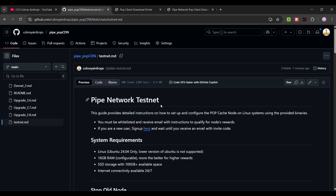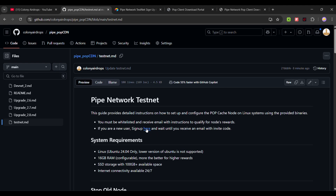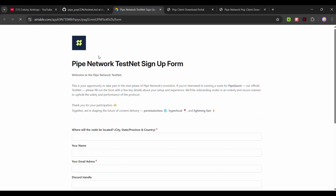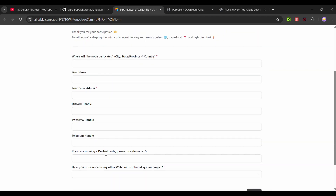If you have already run the devnet phase, you must have gotten an invite code that is needed to run this testnet node. If not, sign up using the form link shown here and fill it out. You will need your devnet node ID.